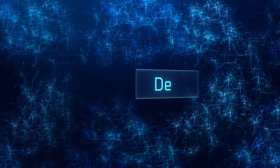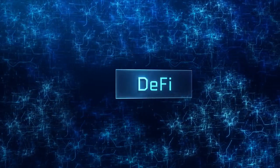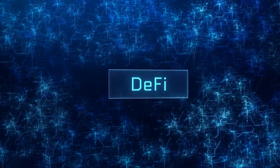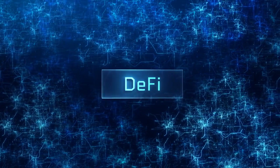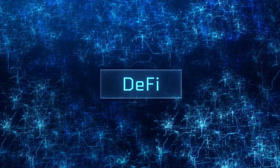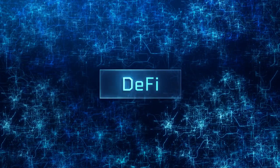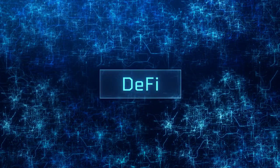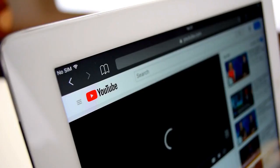In this video, we will explore how DeFi is reshaping the financial landscape, its key components, benefits, challenges, and the potential it holds for the future. Before starting, don't forget to like and subscribe to our YouTube channel. So let's start.